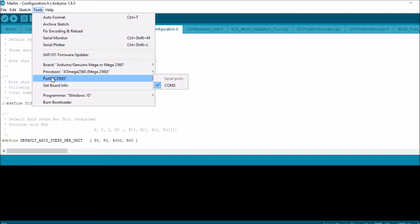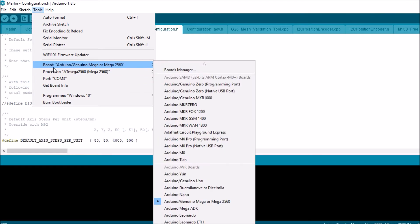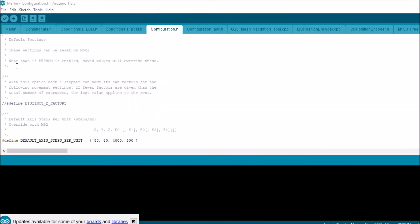Let's make sure we have a port selected, which we do. And the board that we're going to use is the Arduino Mega. Keep in mind this is the exact same architecture as the RAMPS 1.4. So we're going to use that. I'm going to hit compile and upload.